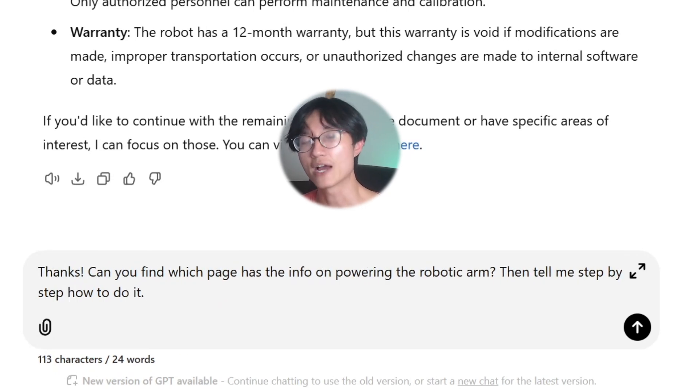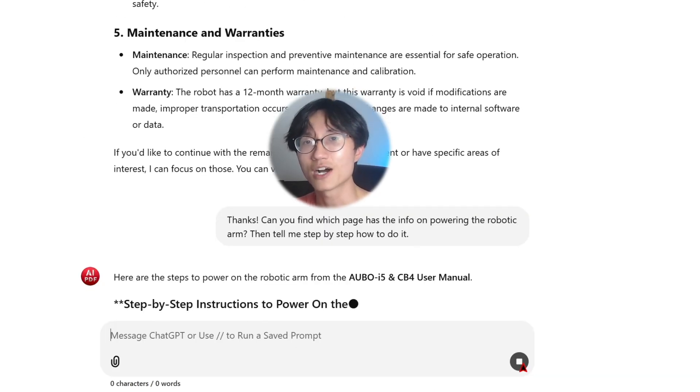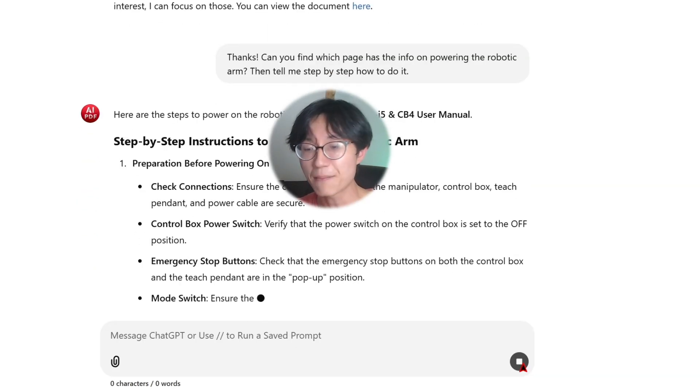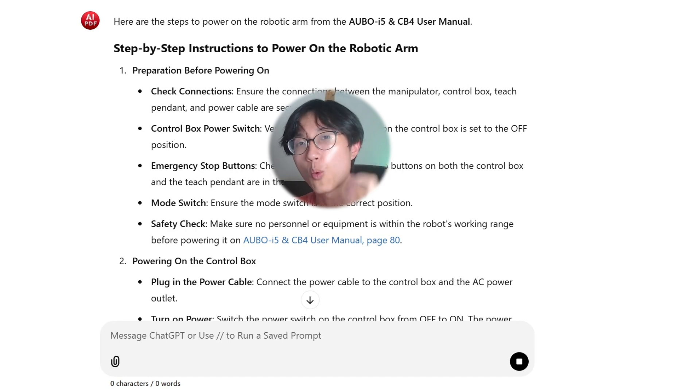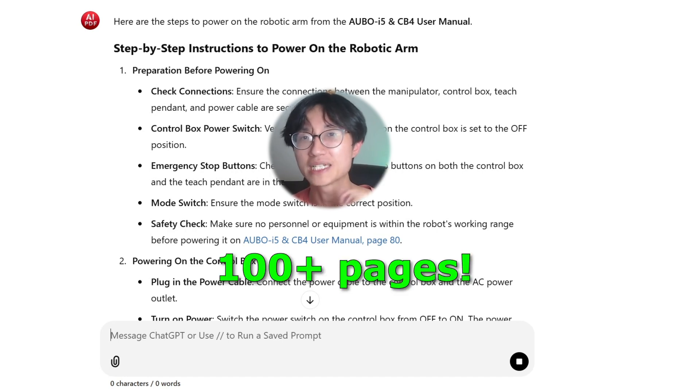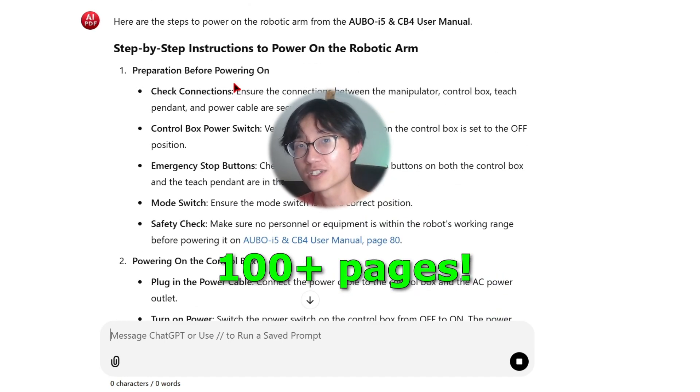This is JJ and I hope everyone is doing well. In this video I'll show you step by step how to summarize a 100 page PDF using only the free version of ChatGPT.